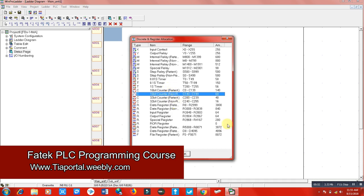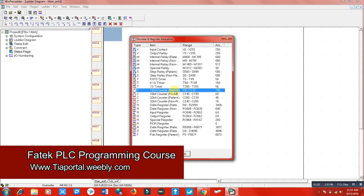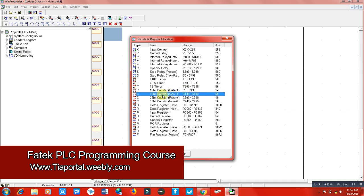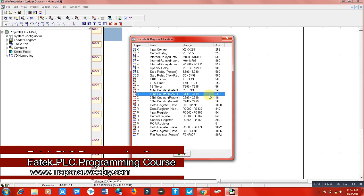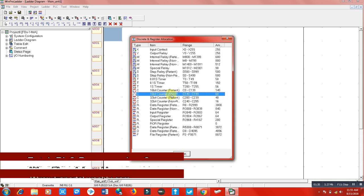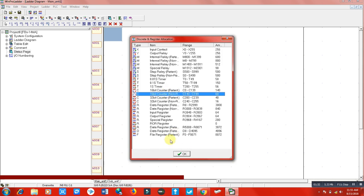Here we have 16-bit retentive counters starting from C0 to C139, so we can use 140 counters. We also have 16-bit non-retentive counters from C140 to C199, which means we have 60 non-retentive counters we can use. Let's use these types of counters. We will start from C0, which is retentive counters.